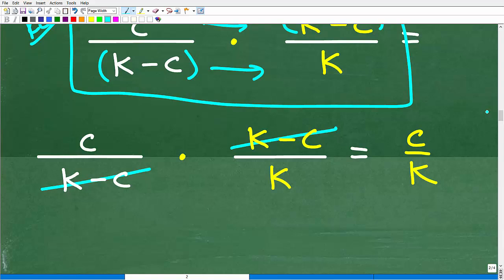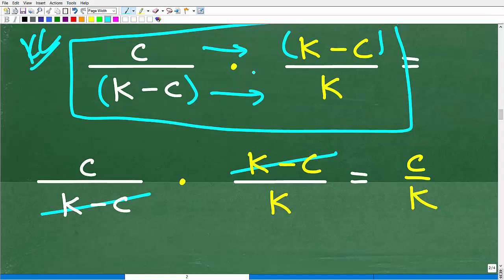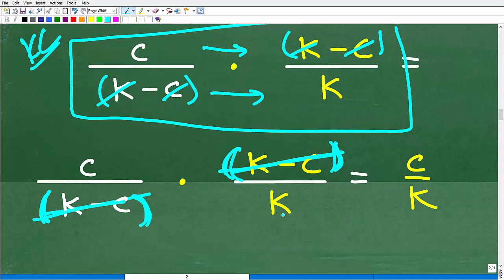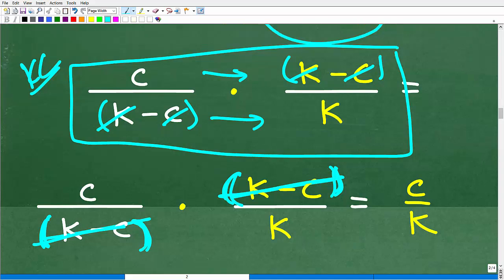Instead of distributing c times (k minus c), hopefully you can see we can cross-cancel the factors (k minus c) and (k minus c). Remember, you're not just canceling the k's and c's separately — (k minus c) is one unit, one group. That's why you always put parentheses around sums and differences. Cross-canceling leaves us with c over k as our final answer.